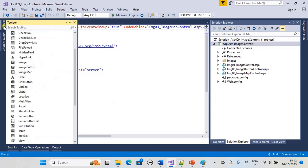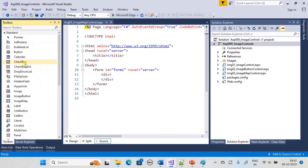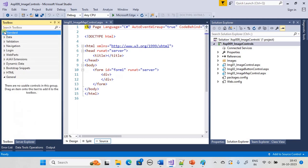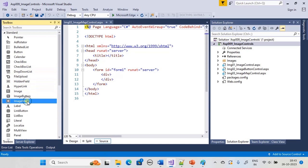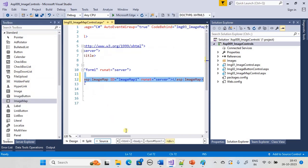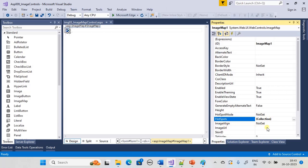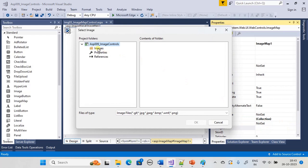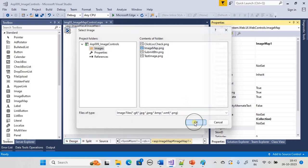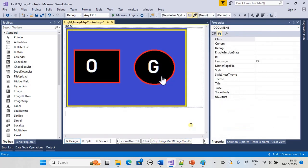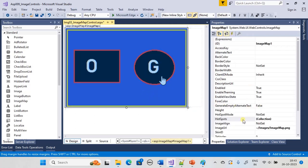First we will drag and drop the image map control. This is the image map control. Using the ImageUrl property — as we have used this multiple times — we can define the image for the control. Now the image map control is ready with the image in it.